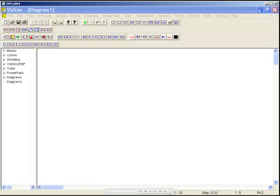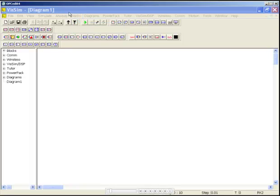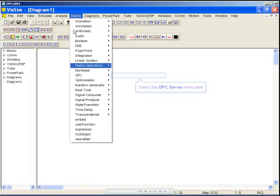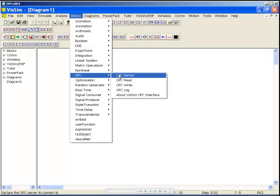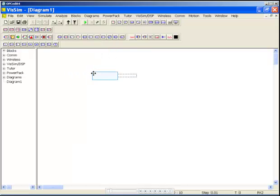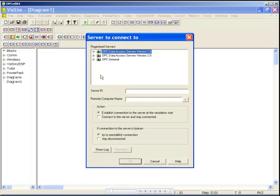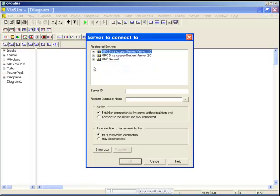First, let's establish a connection to the OPC server using our OPC server block. By right-clicking the block, we can select an OPC server already loaded on the system or connect to a server on a remote computer.